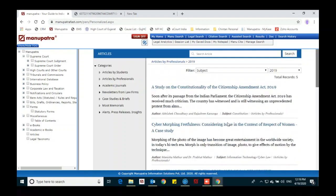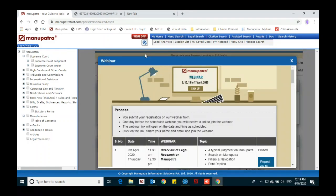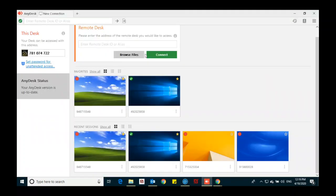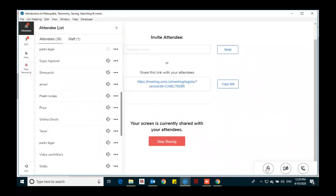You can also write articles and send them to Manupatra by mail to articles@manupatra.com. If you have any questions, you can ask.